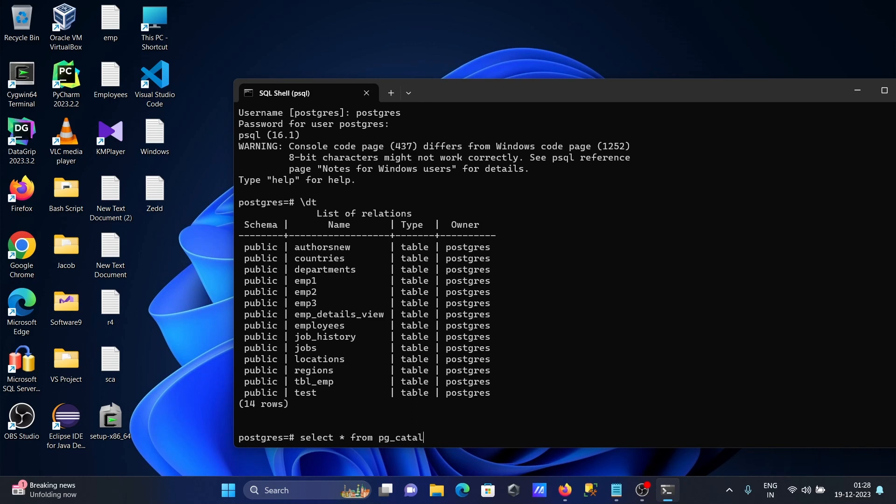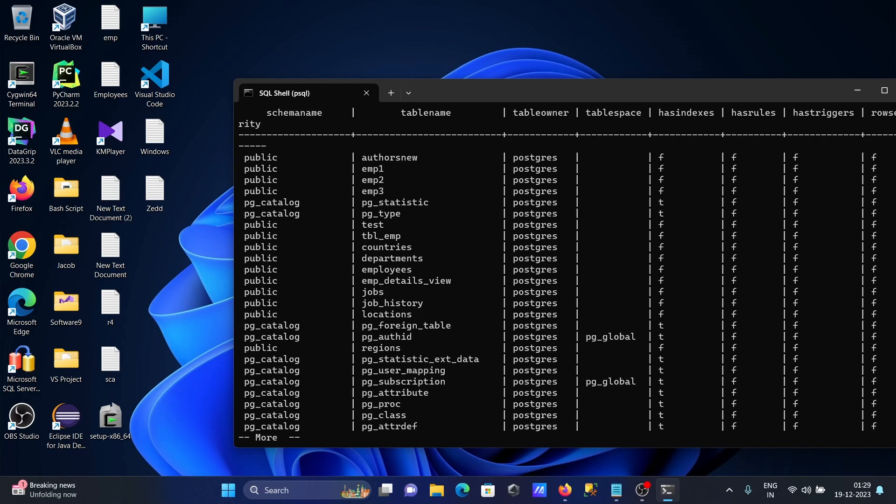log, catalog, then write there pg_underscore_tables, close by semicolon. Then you can see this places. This is the database postgres and here list of all tables that's present there, it's all displaying.